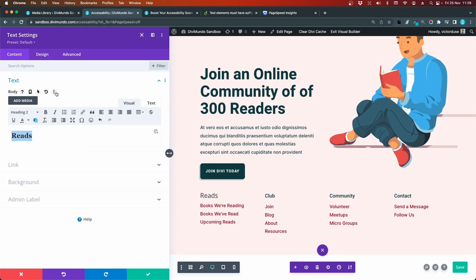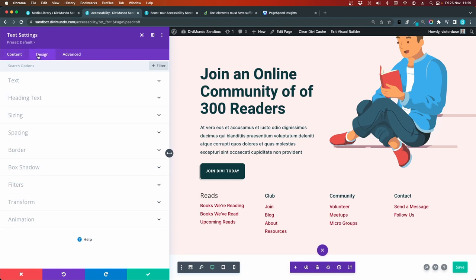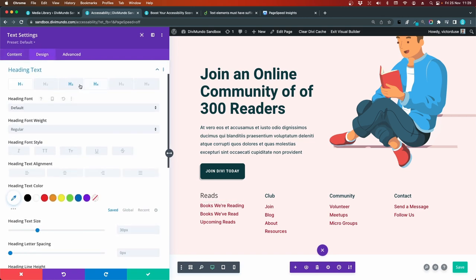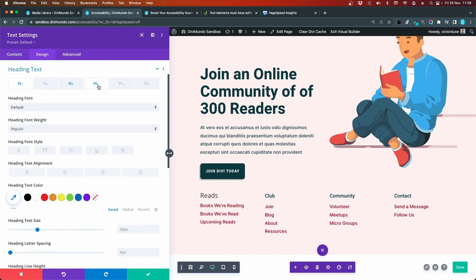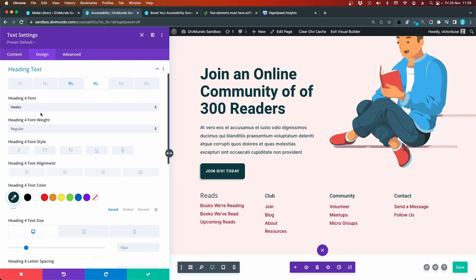Let's style this. We can go to design, heading text. Let's have a look how the h4 was styled. Hebo font. The size was 18.